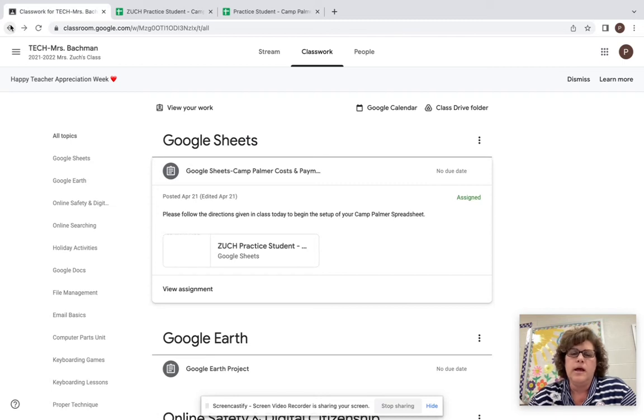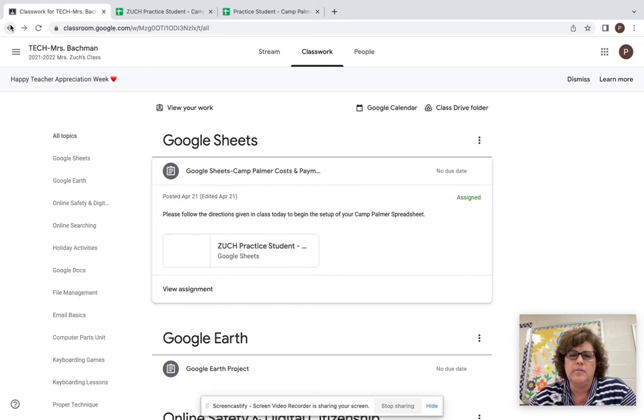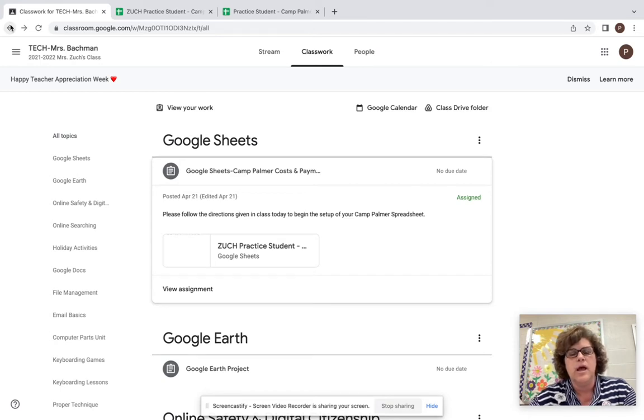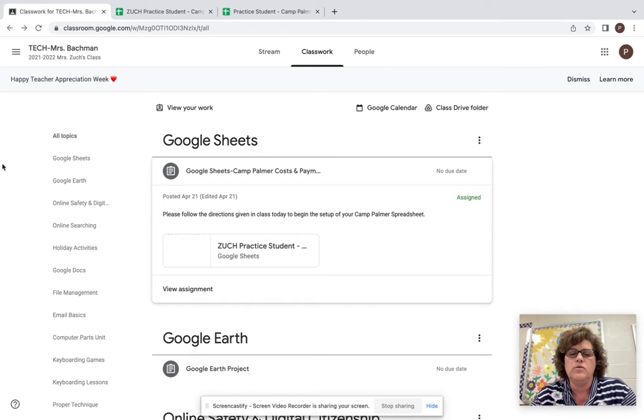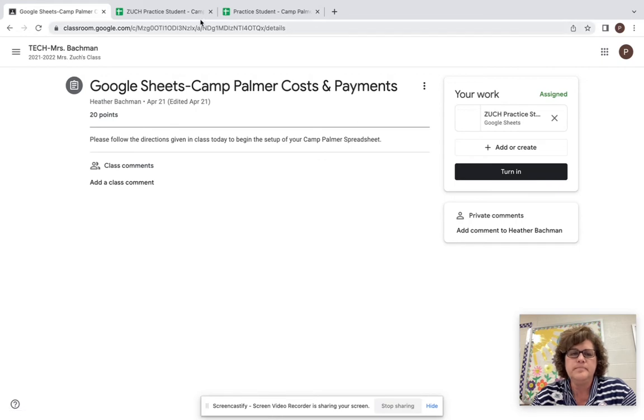Hi sixth grade. I'm not here today, but you're going to go ahead and continue working on your Google Sheets Camp Palmer project. If you can go under Google Sheets and click on view assignment and open up your spreadsheet over here on the side.